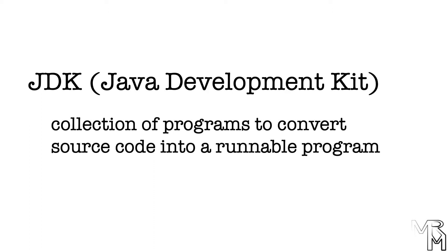In one of the previous videos, we talked about compiled and interpreted languages, and since Java is a partially compiled language, we need something to compile our source code. That something, the compiler, is a part of JDK.